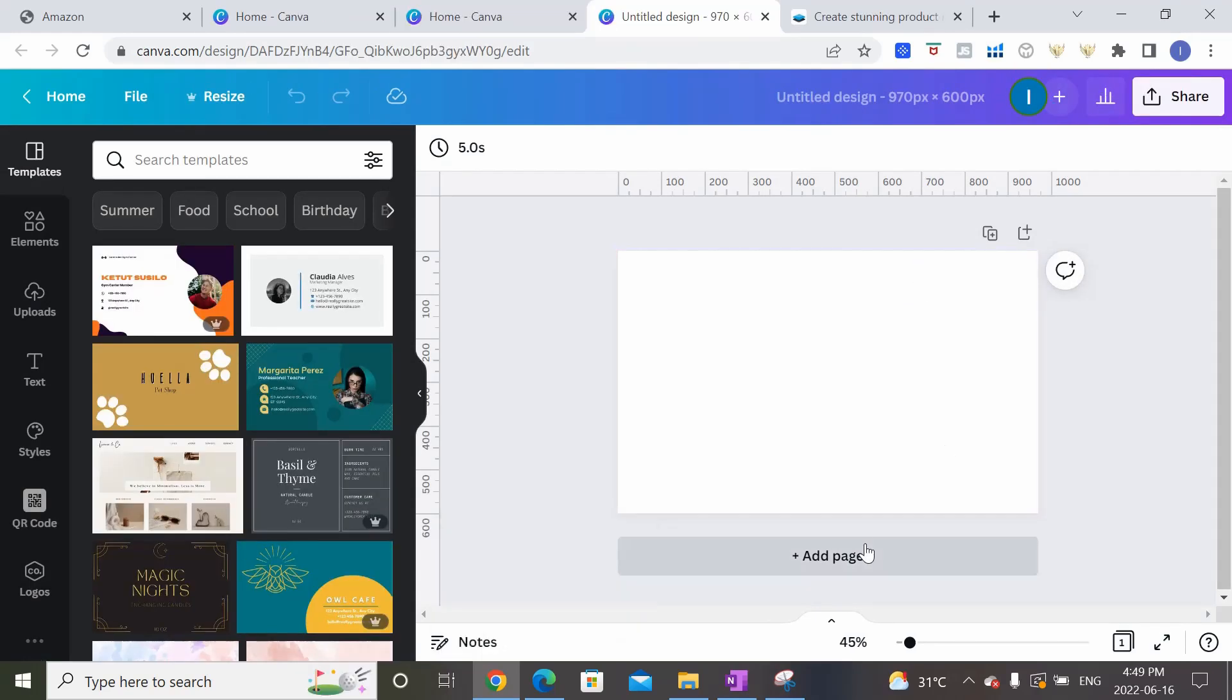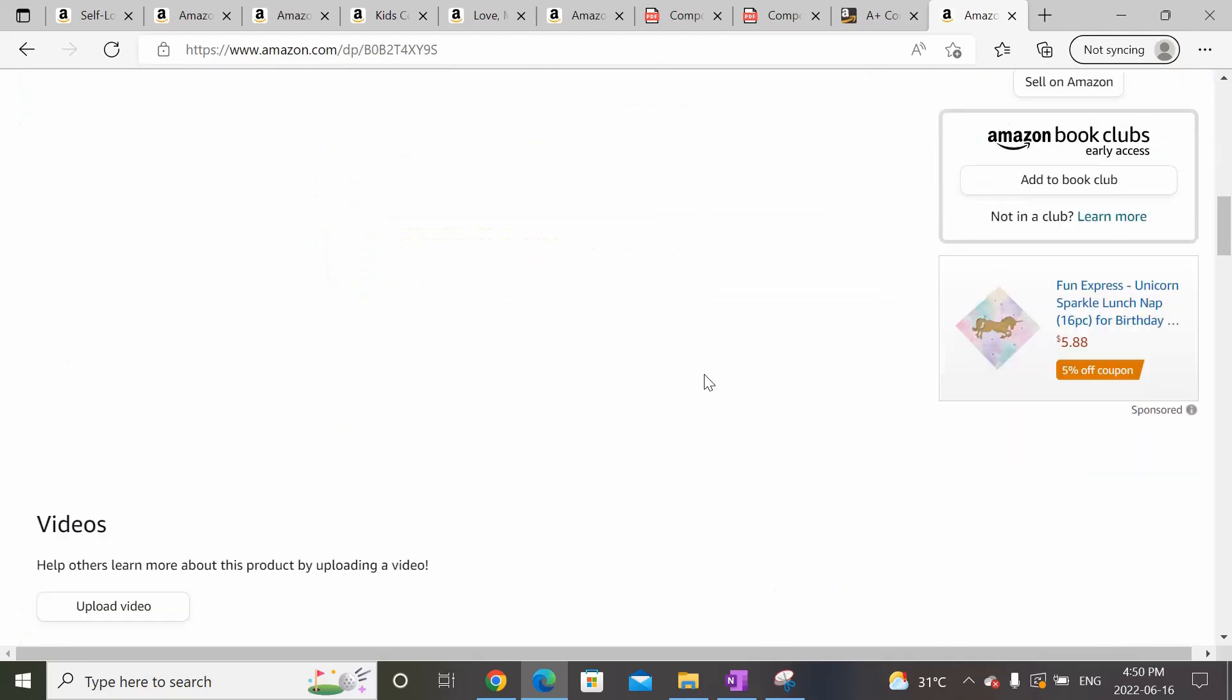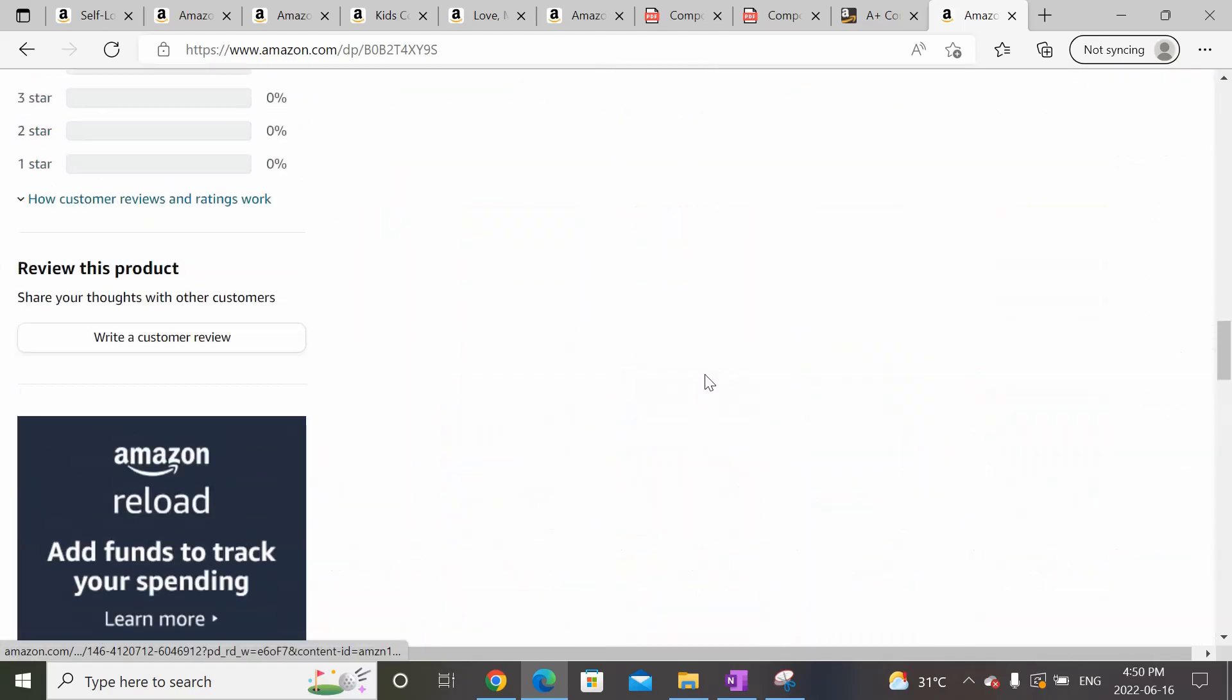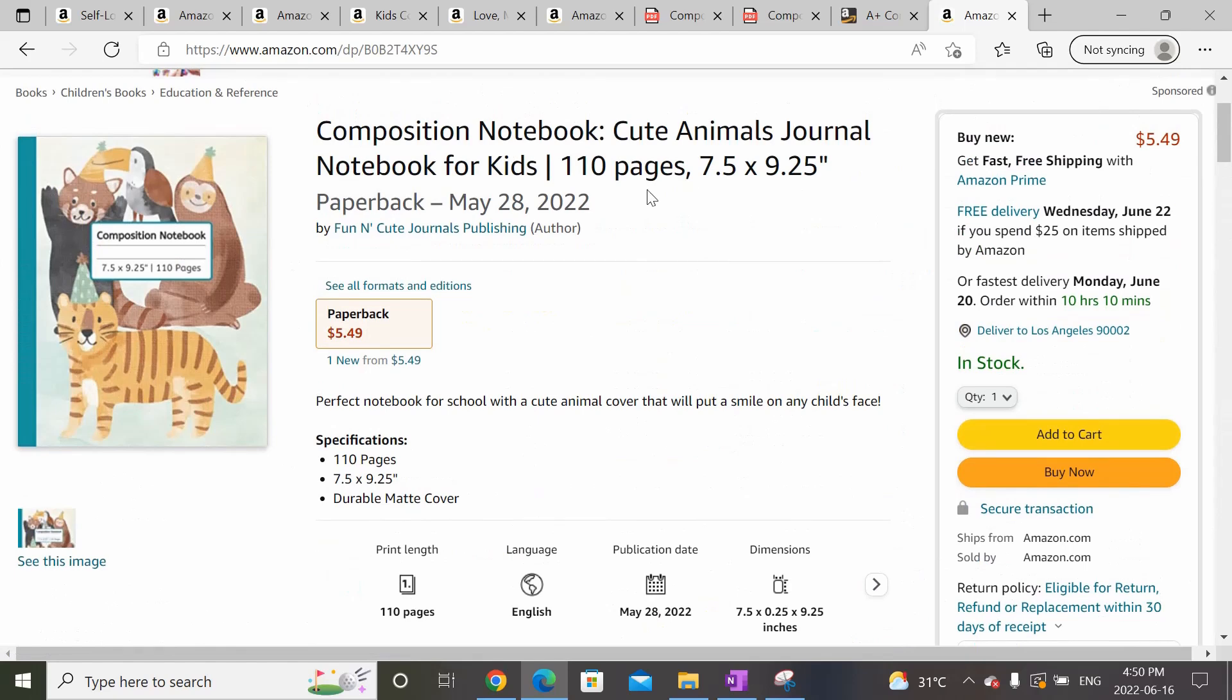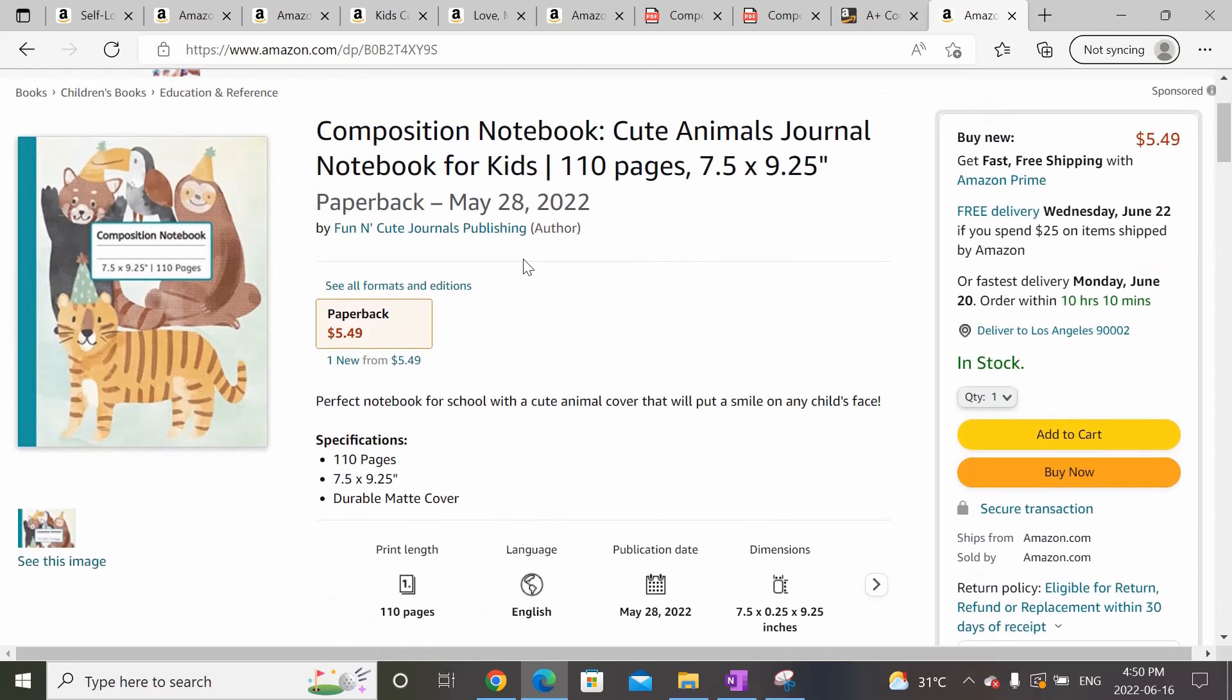So for illustration purposes, let's say we want to create the A Plus Content for this Animal Composition Notebook that we created in the last video tutorial. And as you can see right now, this listing has no A Plus Content. And there's no Look Inside feature as well because this is a journal and hence low content and no longer eligible for the Look Inside feature. So let's create an A Plus Content for this book.